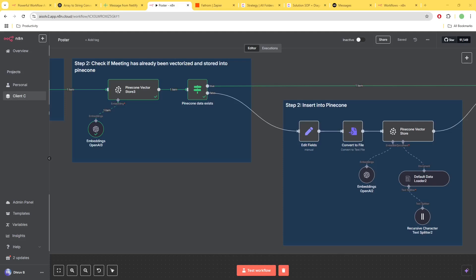One of the things that happens when you're working with workflows is sometimes you need to regenerate things. So you need to rerun the workflow and you want to make sure that the workflow doesn't insert data into your Pinecone vector store twice.